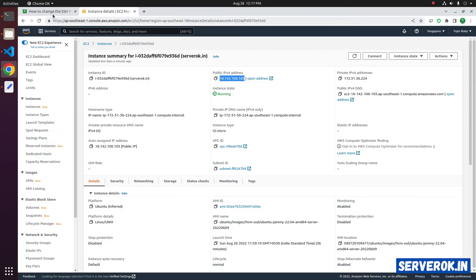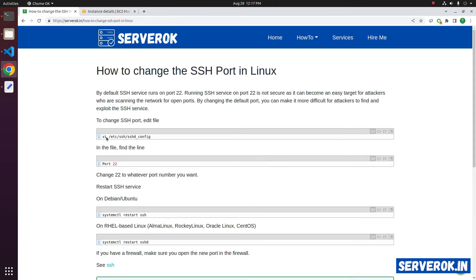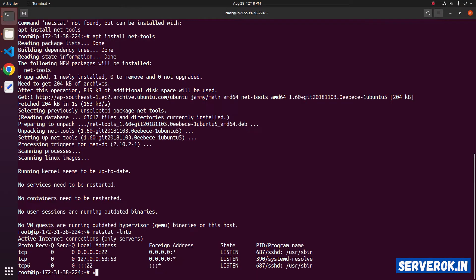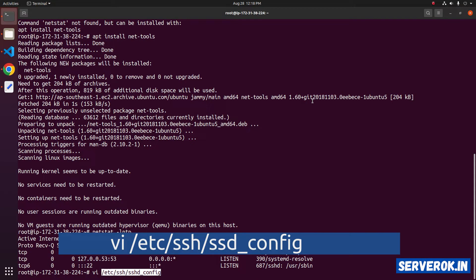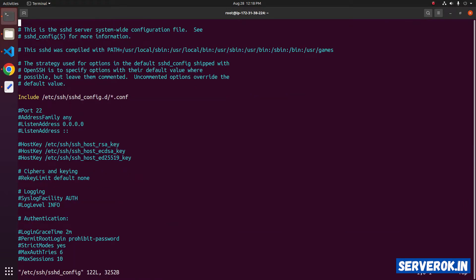To change the port, you need to edit the file /etc/ssh/sshd_config. You can use vi or nano editor. Open vi and paste the path to the file name: /etc/ssh/sshd_config. Here you can see the line port 22.